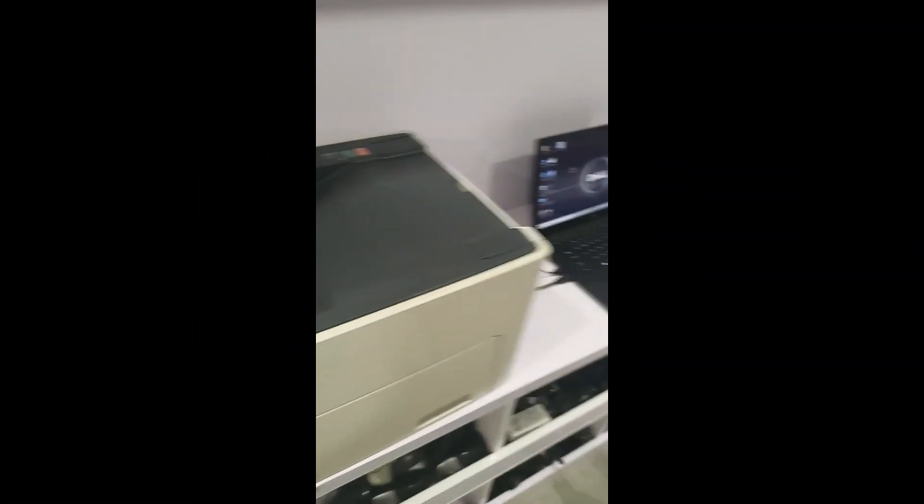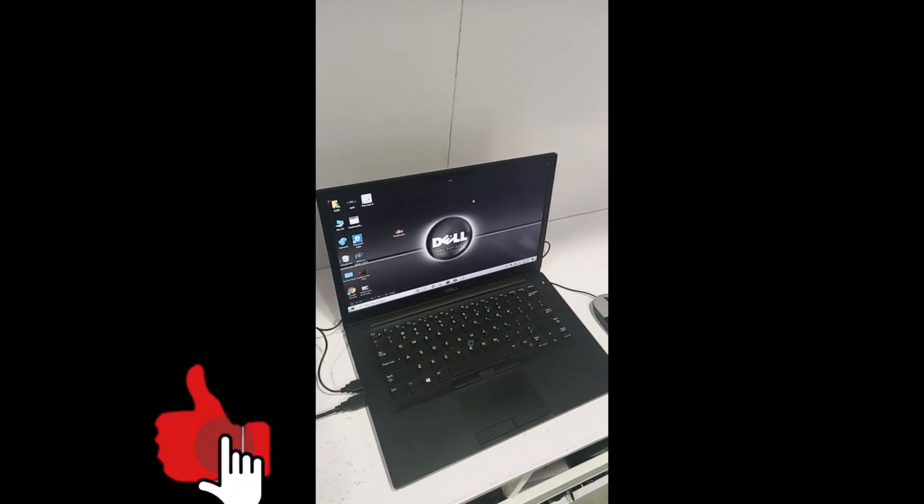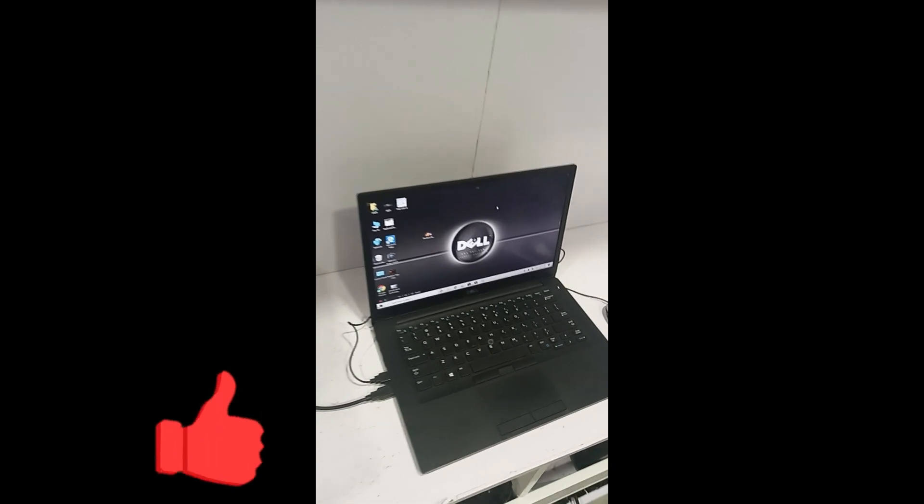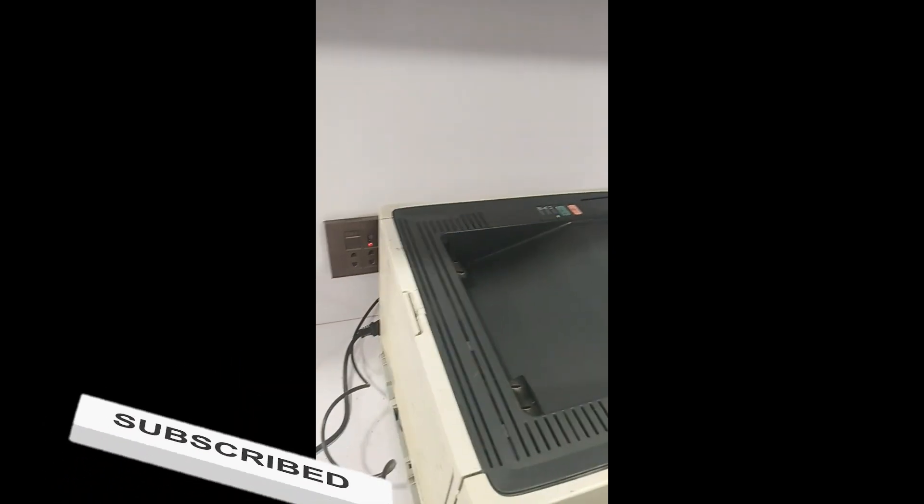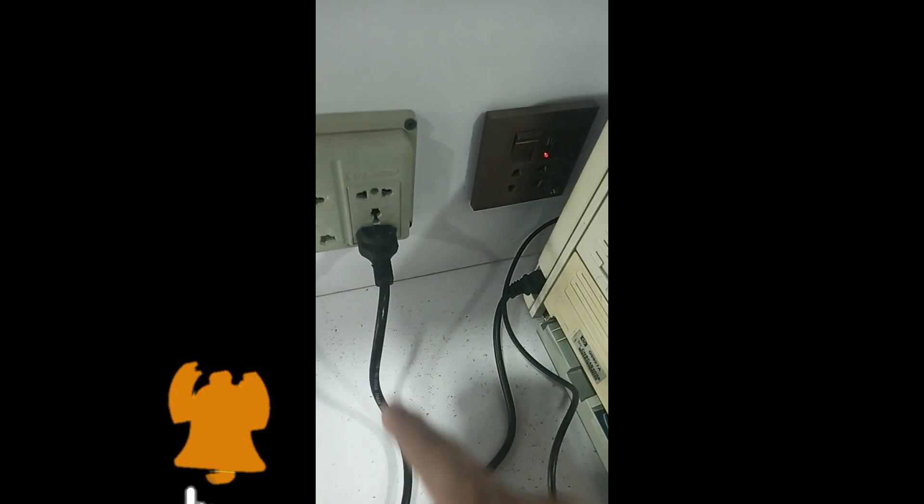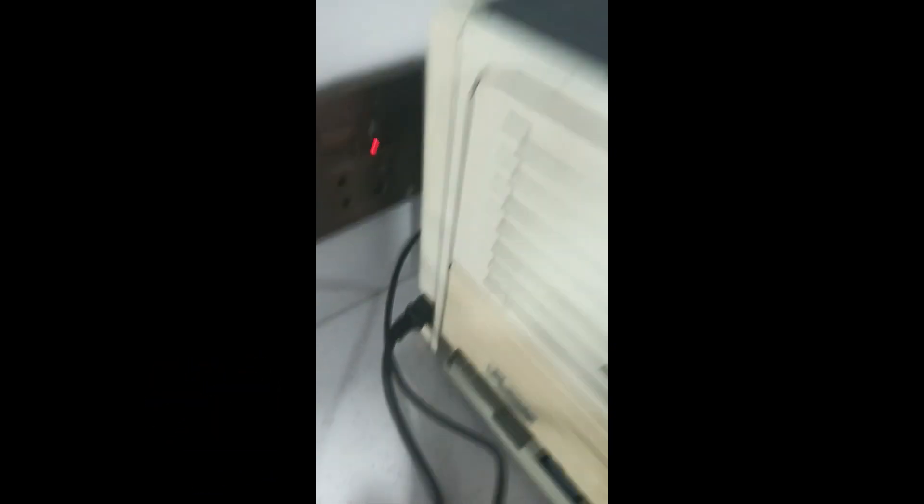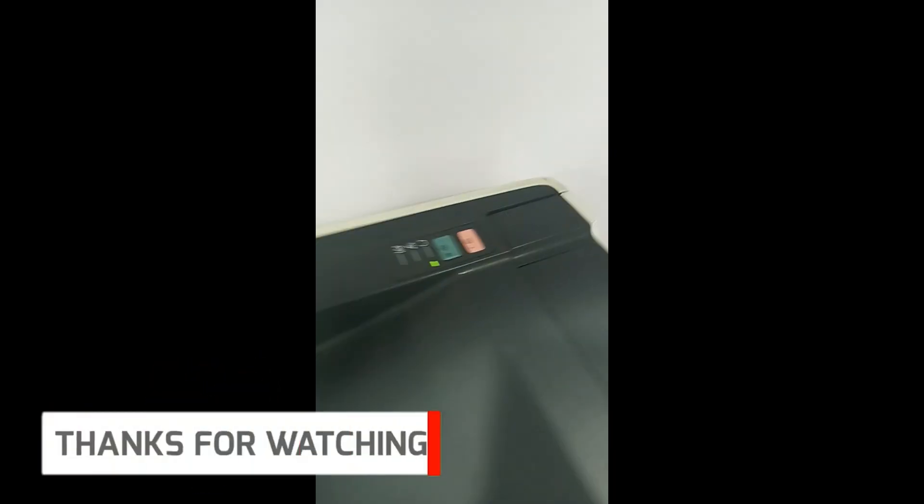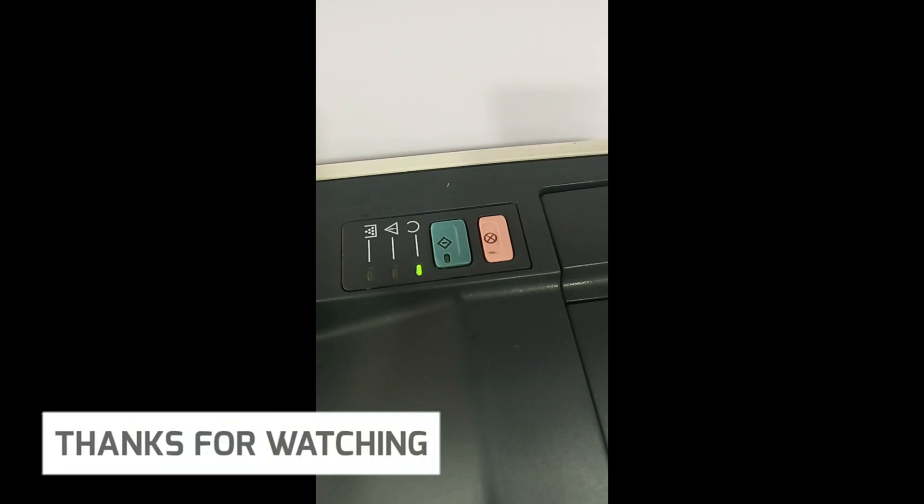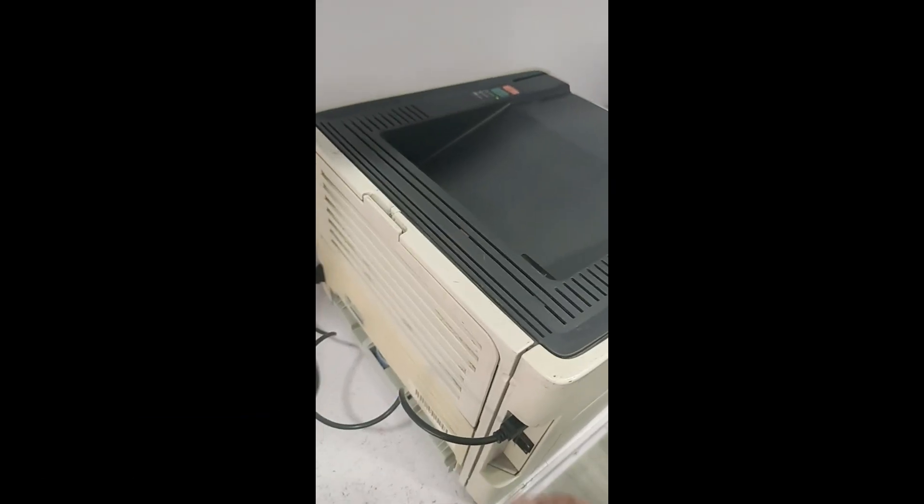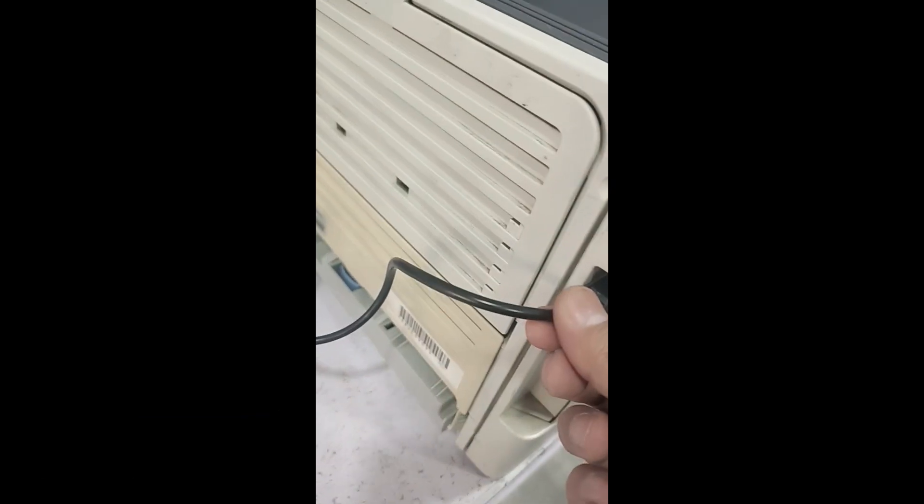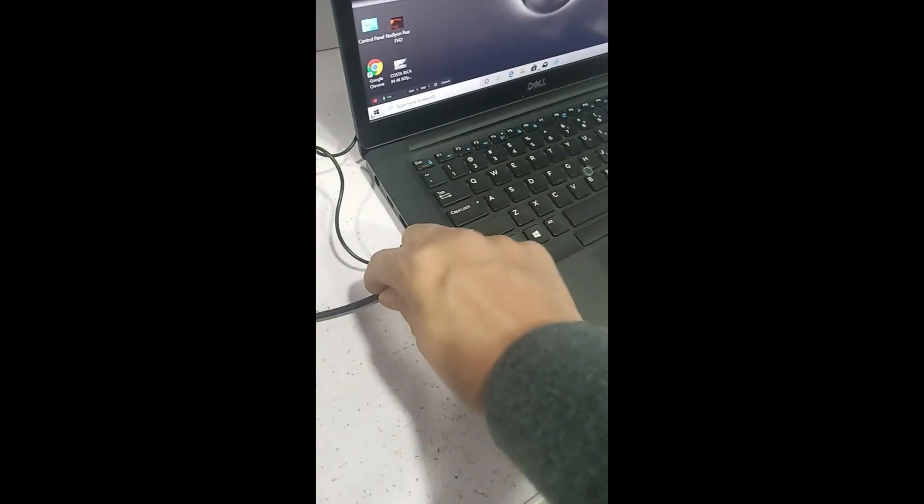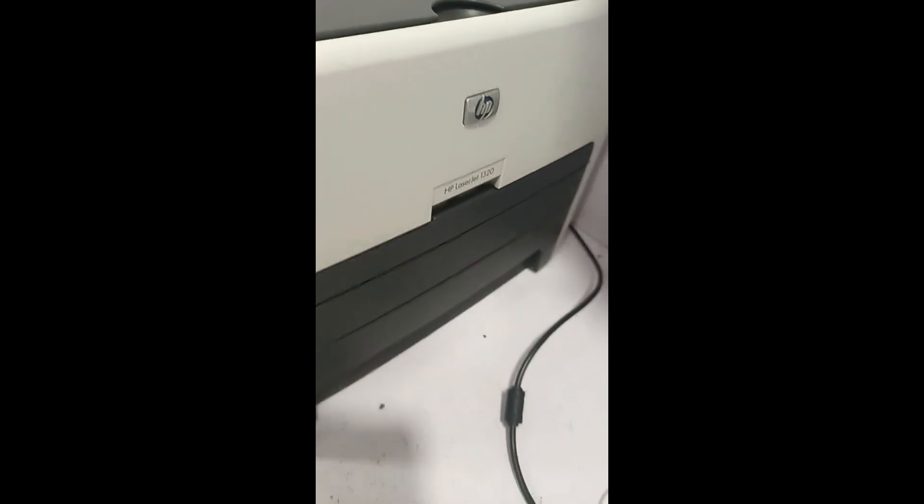We will install this printer on this laptop which is Windows 10 Home Edition. First, make sure a few things: turn on your printer, this is the power socket, the printer is powered on, make sure the light is green. Second, make sure your printer USB cable is connected to the printer back side and one side is connected to the laptop. And final thing, check the paper inside the tray.